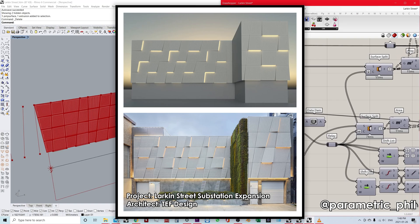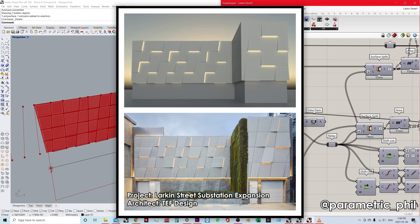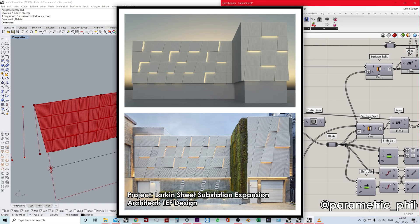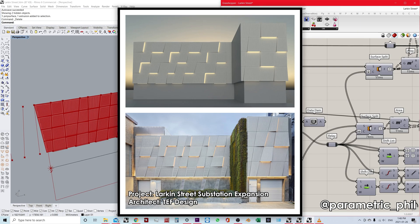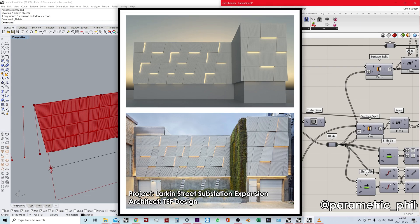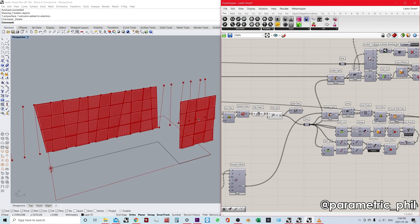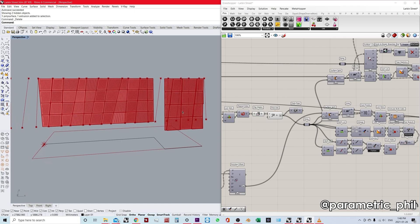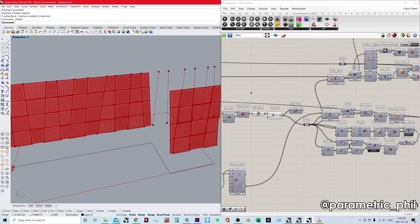For context, we're looking at the Larkin Street substation expansion, which is a case study I did. This is by TEF design. I did a little video where I built this algorithm to create the facade design of this building.